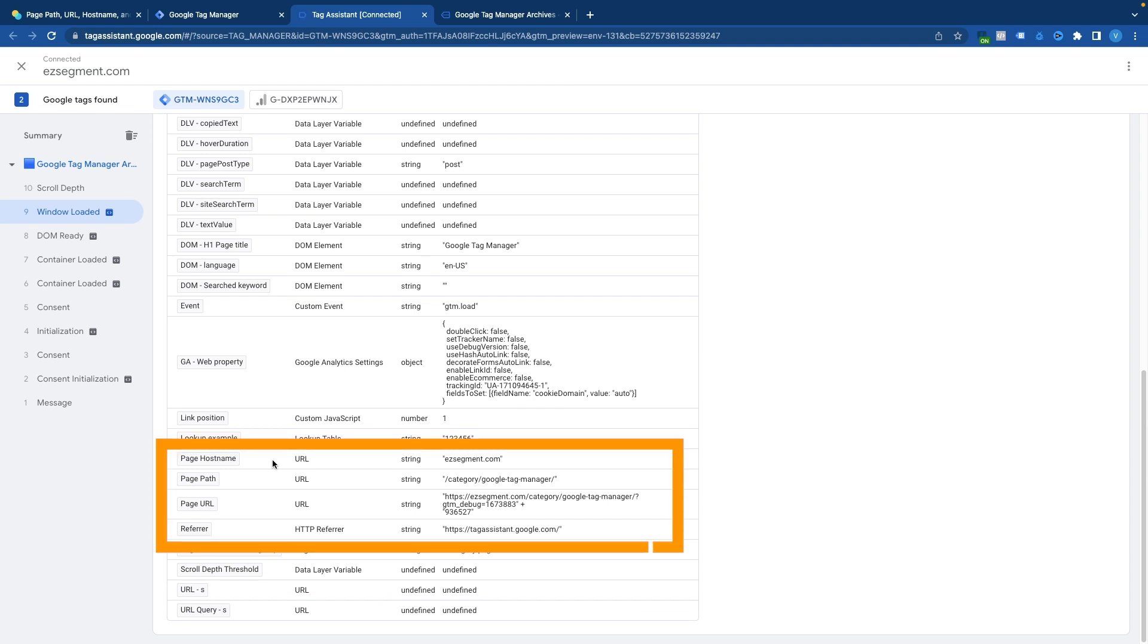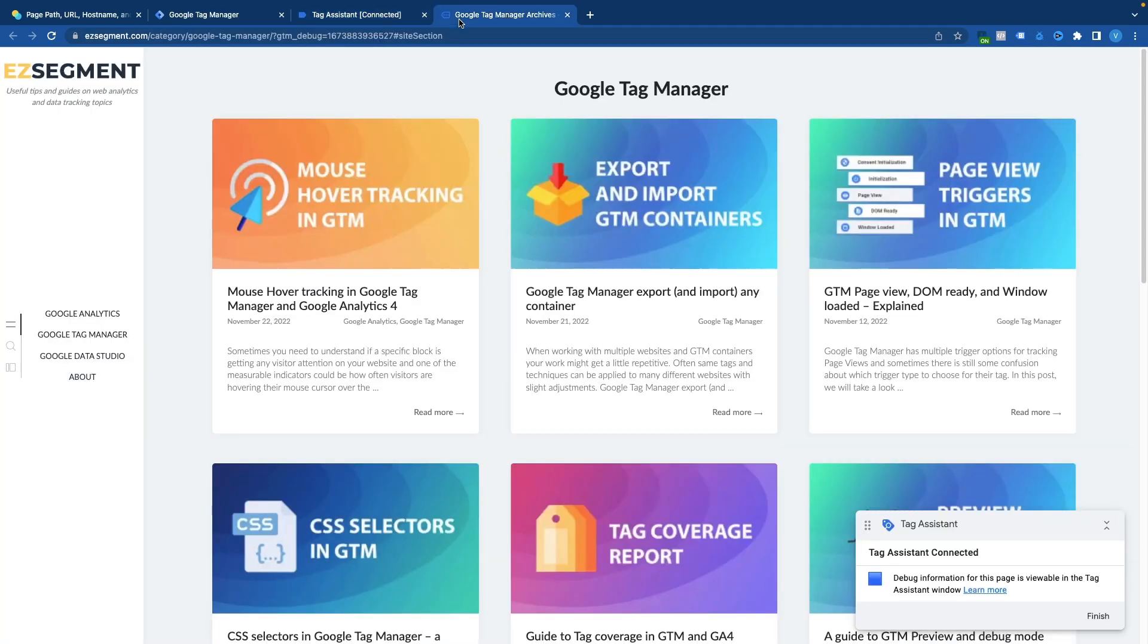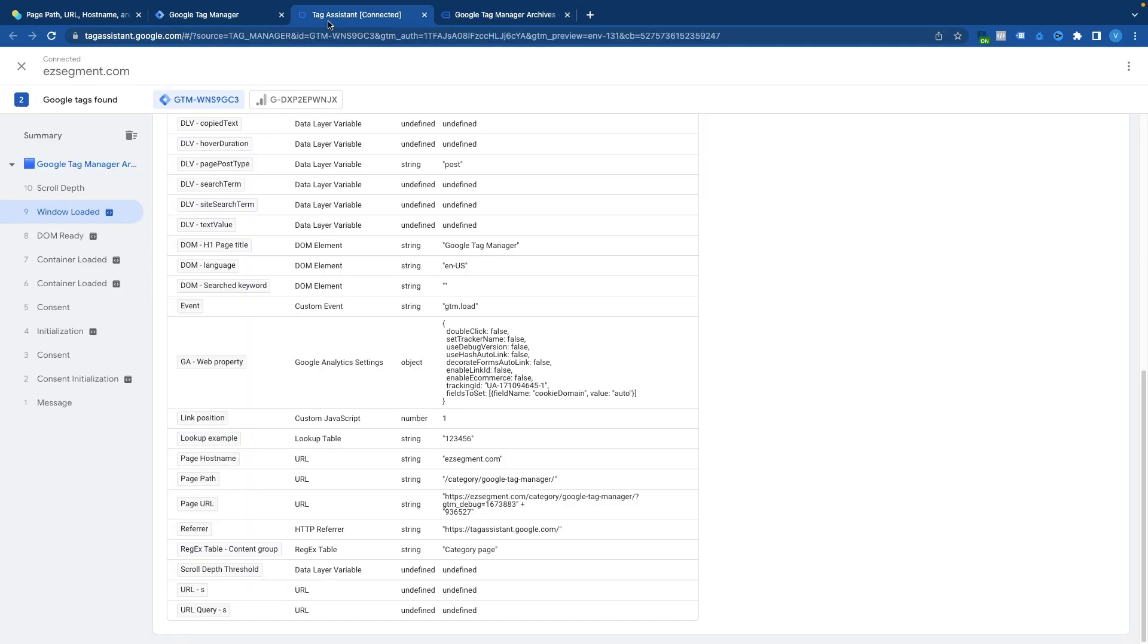You can see we have page hostname, path, URL and referrer. And here we can see what values are available for each of the variables for given URL that I have here. So let's take a look at what values we have here and then actually take a look at some examples in actual GTM setups.